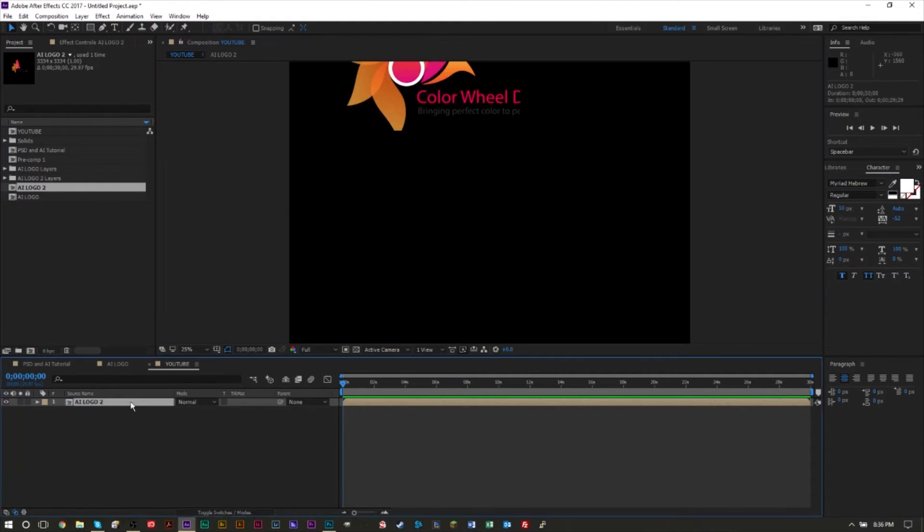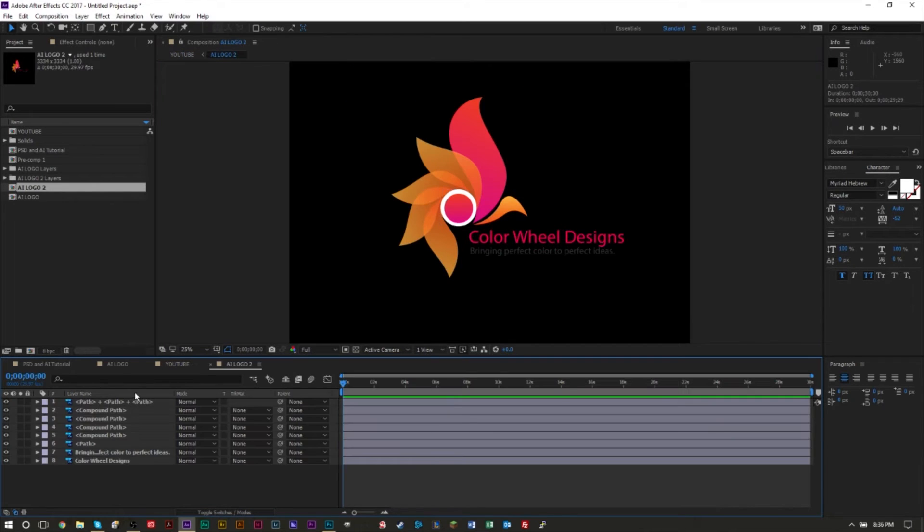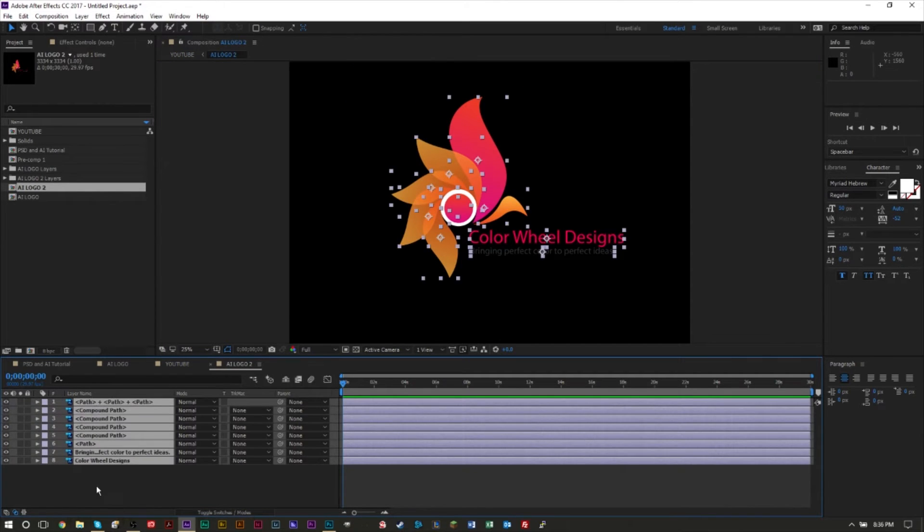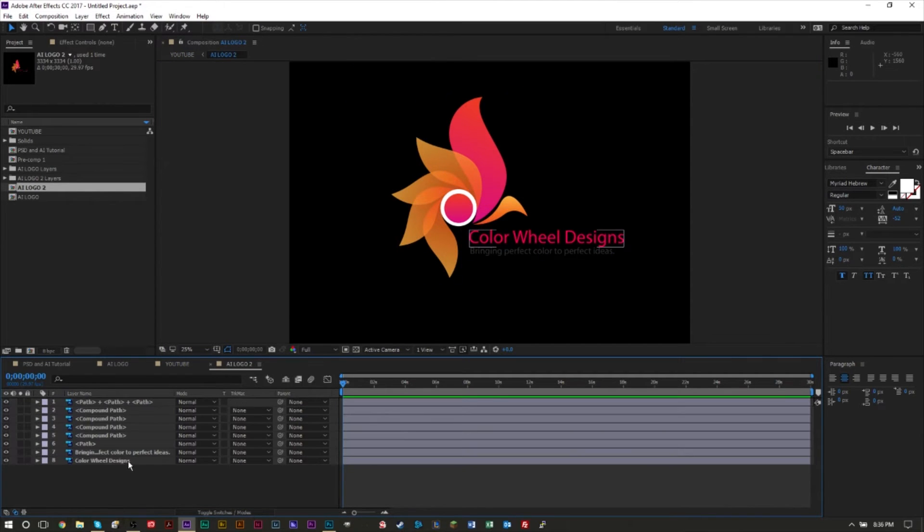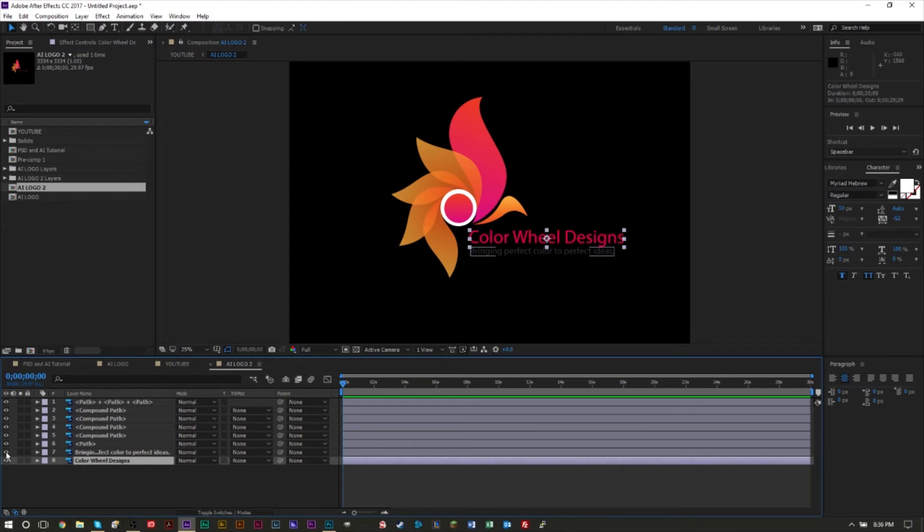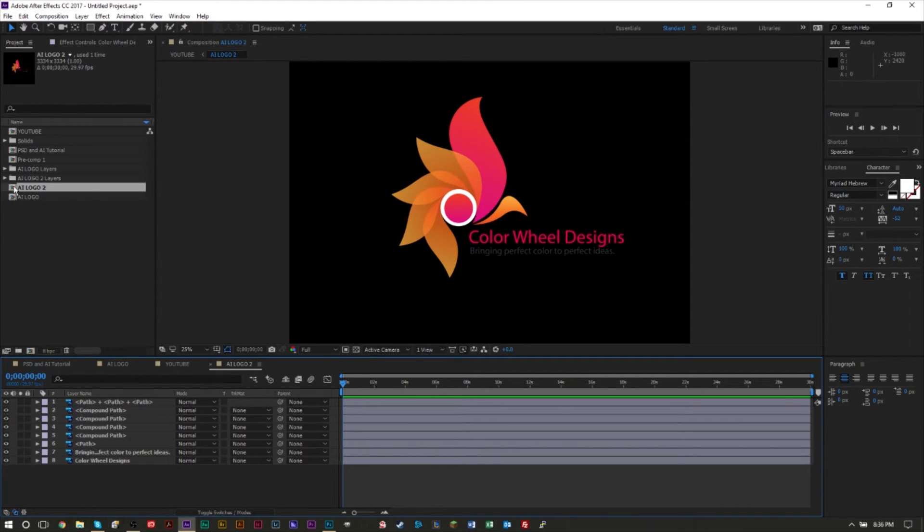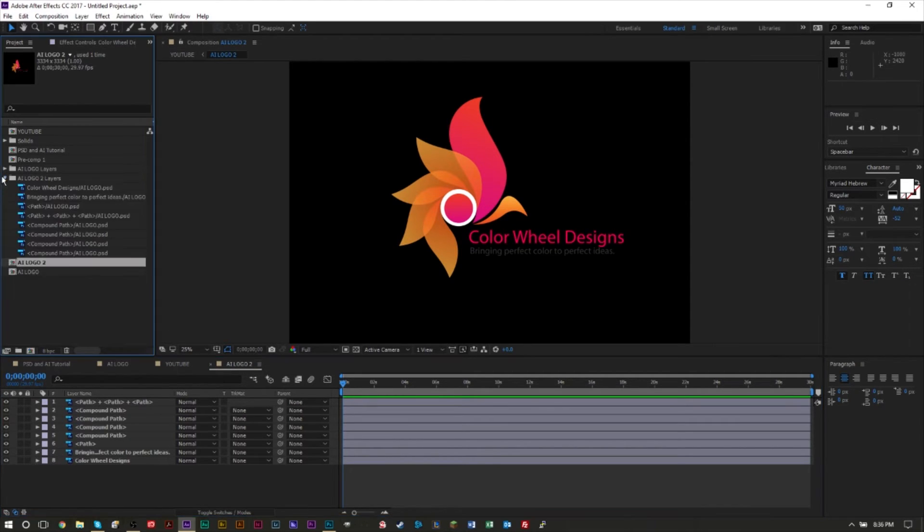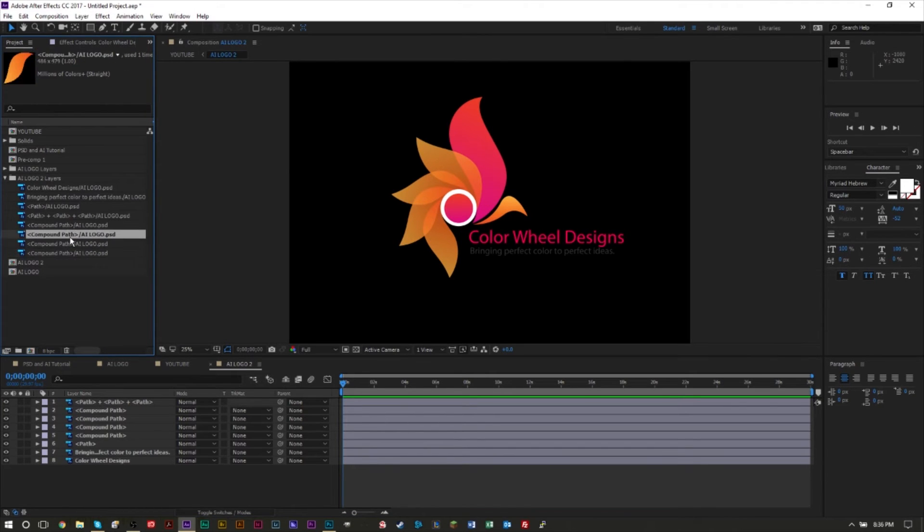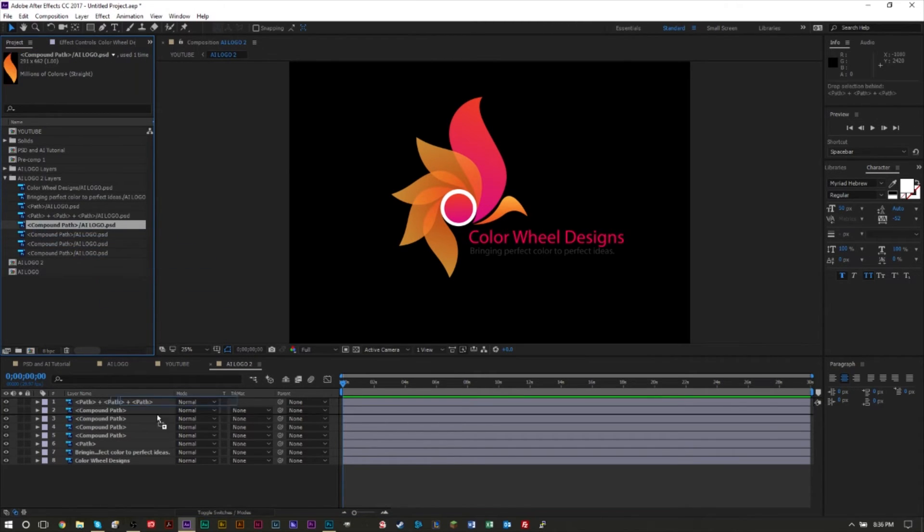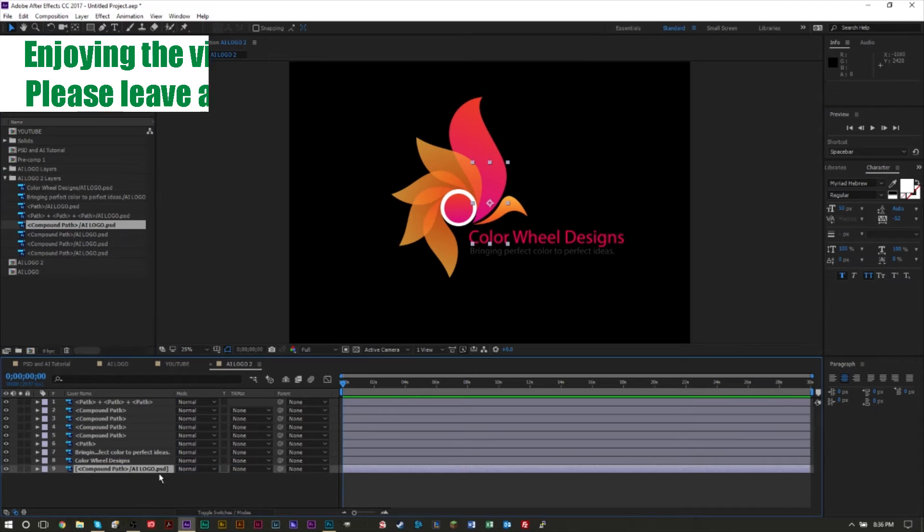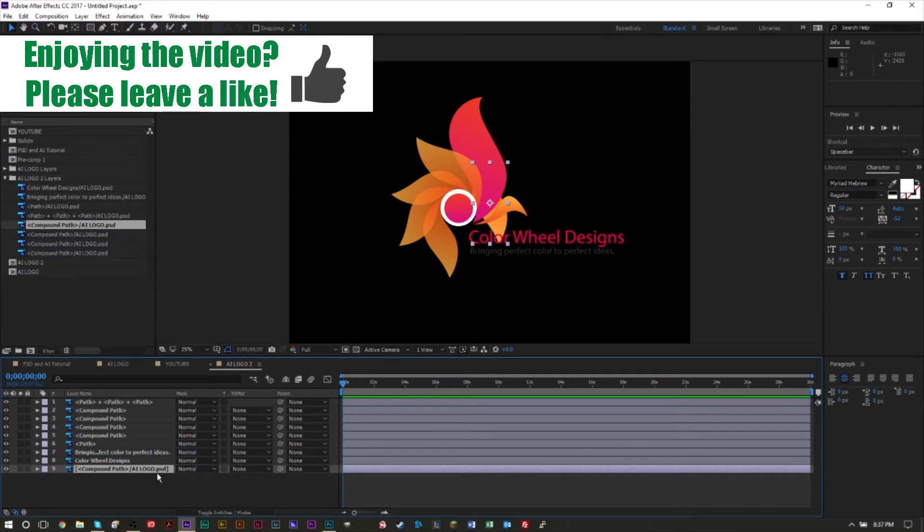If we head into this composition here, you'll see all of your layers, and you can manipulate each of these layers just as you would in Photoshop, but now you can add animation and effects to it. You'll also see a folder was made here with all the layers, so if you want to work with individual layers you can drag them onto the composition.